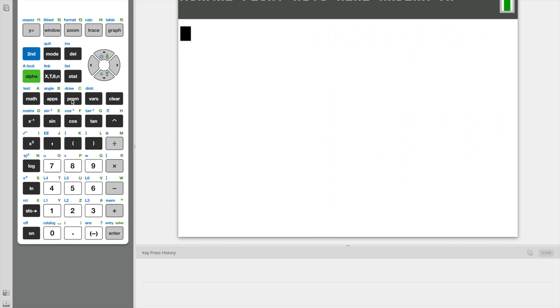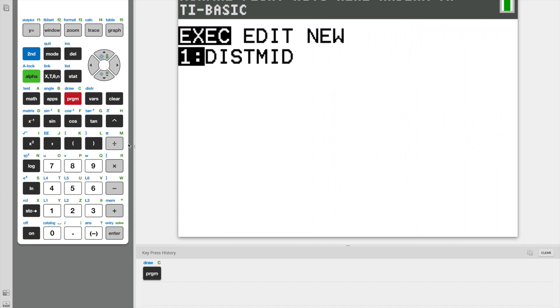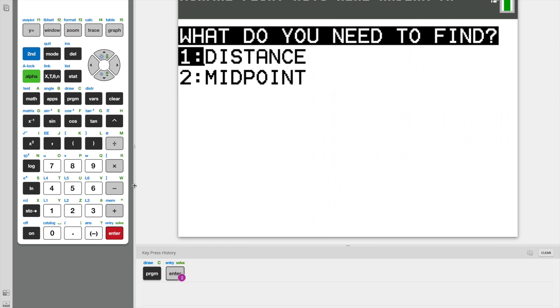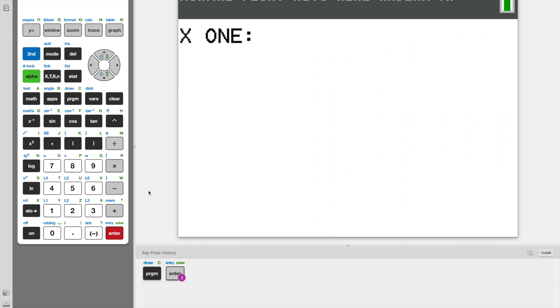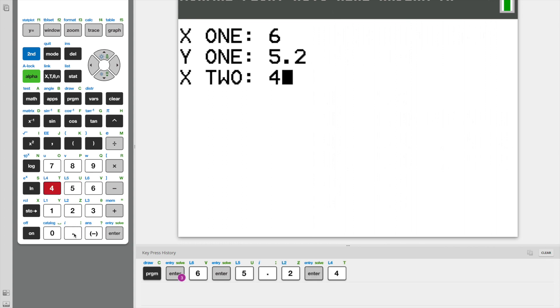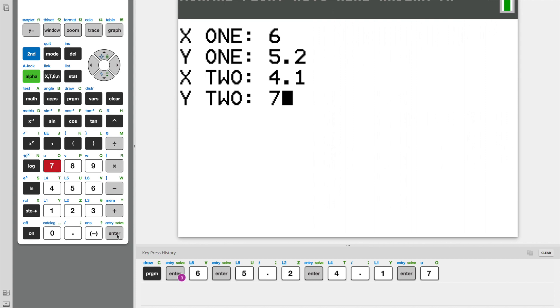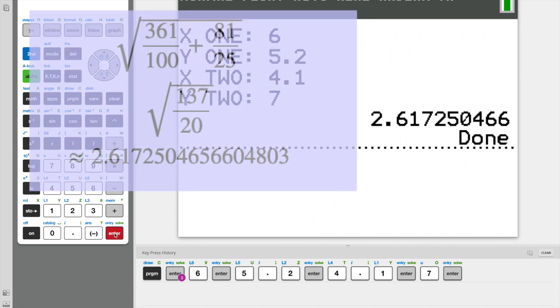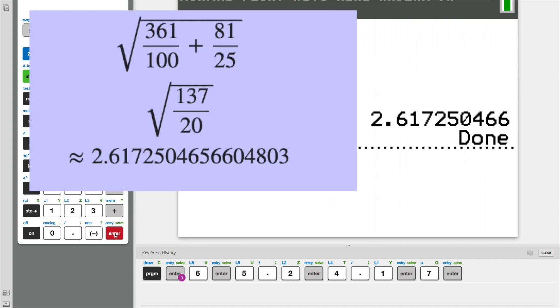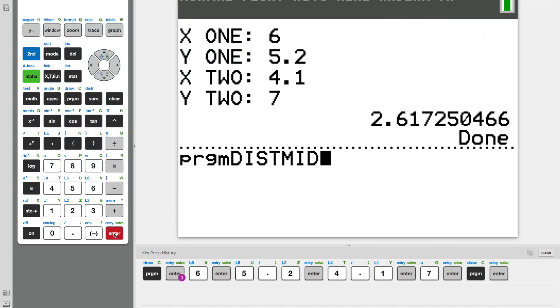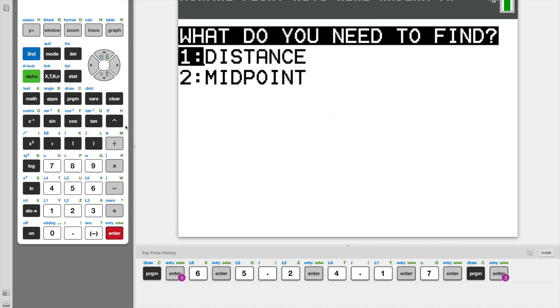All right, let's execute program distmid. What do you need to find? Distance. All right, let's say 6, 5.2, 4.1, and 7, and there we go, the right answer.